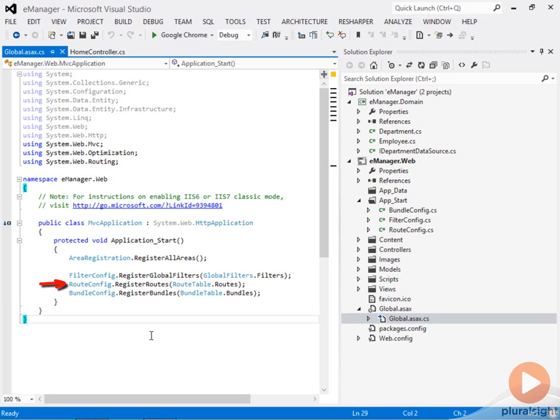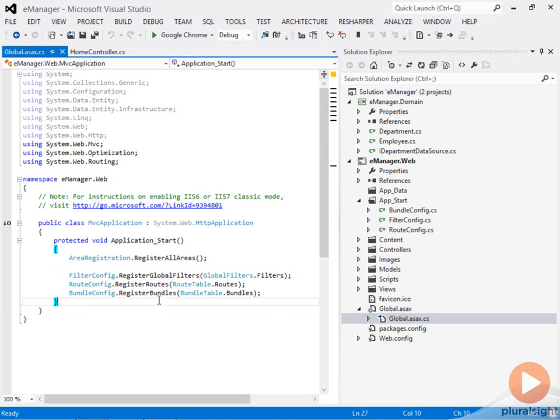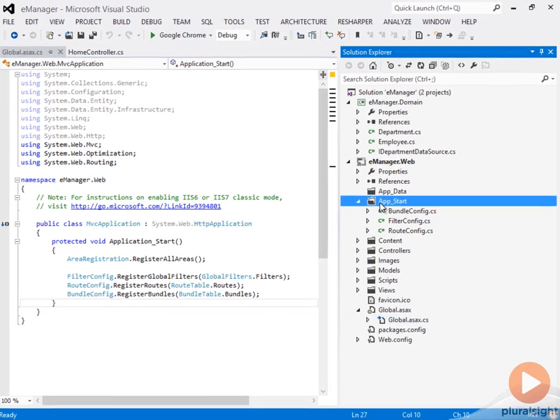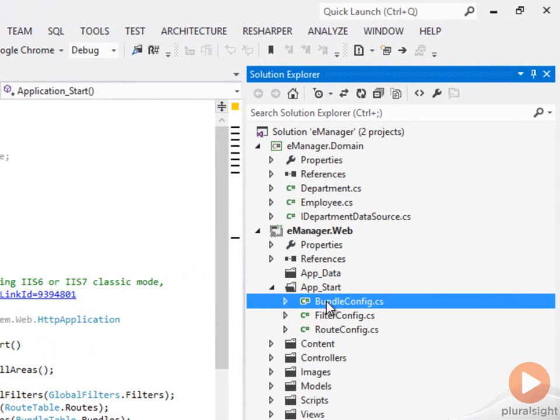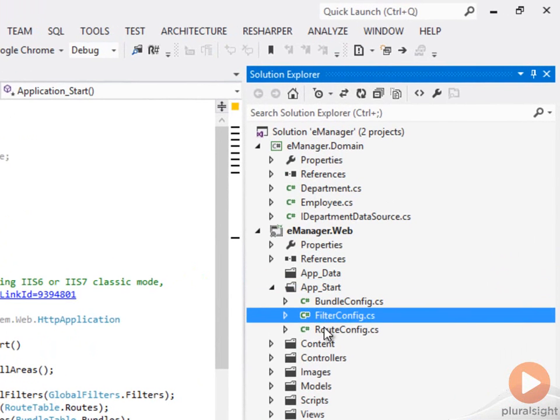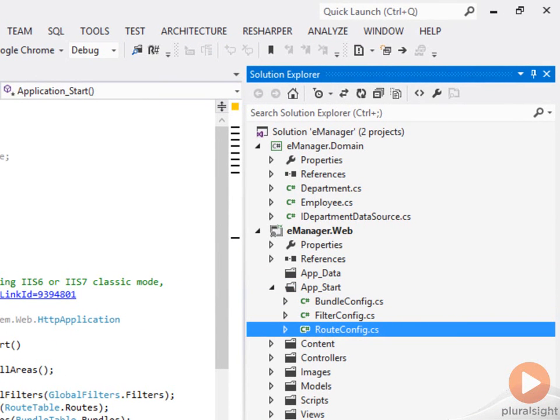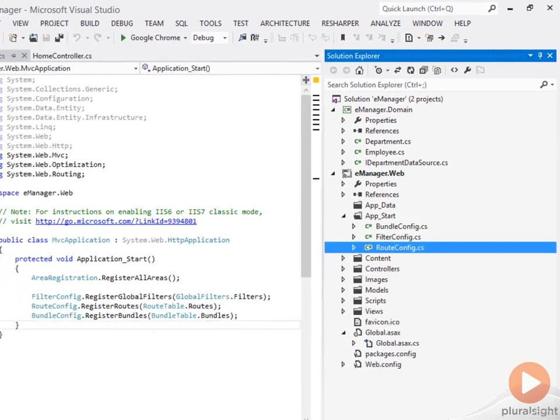There's a call to a method called register routes. This class, RouteConfig, and its method, register routes, lives in a folder app_start. Inside of here, you'll see all sorts of configuration classes, and this is a little bit different than what it was in MVC 3, where we had all of the configuration jammed into the global.asax.cs file. Now all of that configuration code is inside of classes that are in the app start folder, and we just call into them during the application start event.